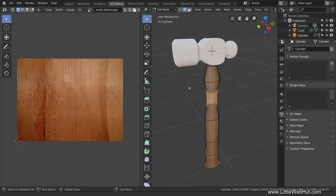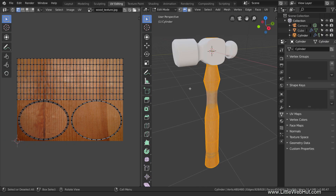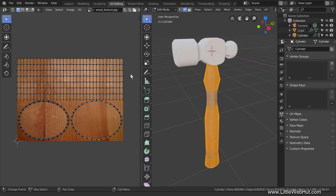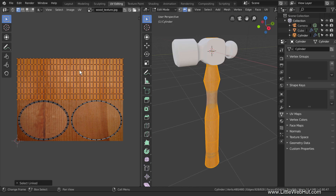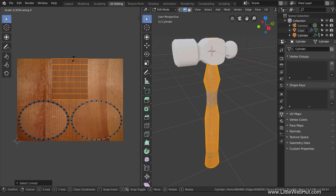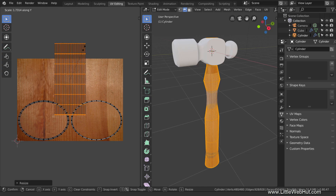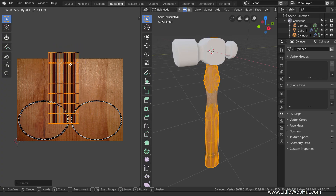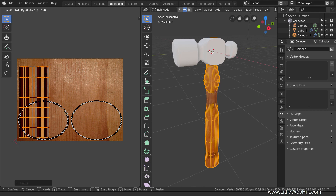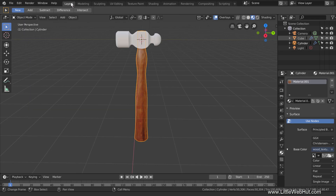Move the cursor into the 3D viewport and press A to select all. Now you can see how the mesh of the handle is unwrapped on top of the wood image. We're going to put this area of the image on the handle by scaling and moving the unwrapped mesh. To do that, select part of the mesh, then press Ctrl-L which will select all of the linked vertices. Now scale it on the x-axis by pressing S then X. Then press G to move and drag it over here. I'll switch to the layout workspace so that we can see how this looks.